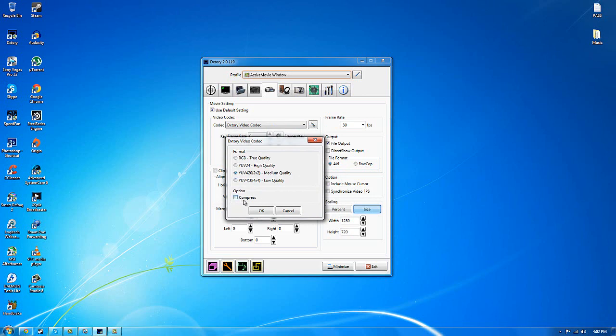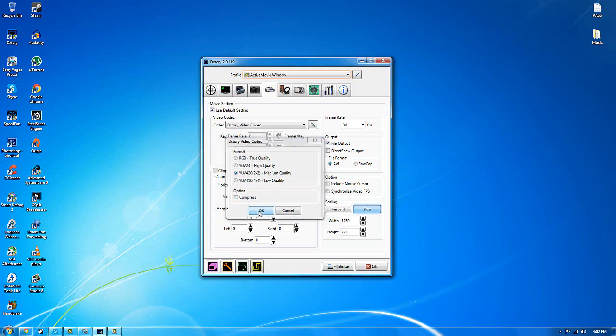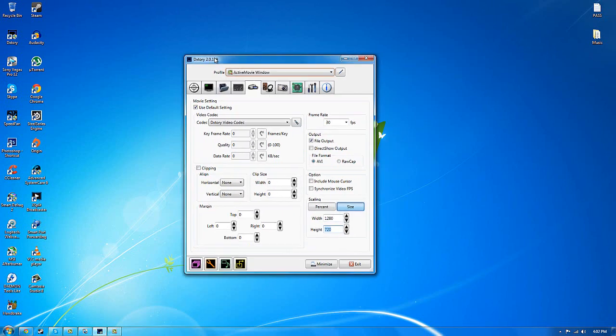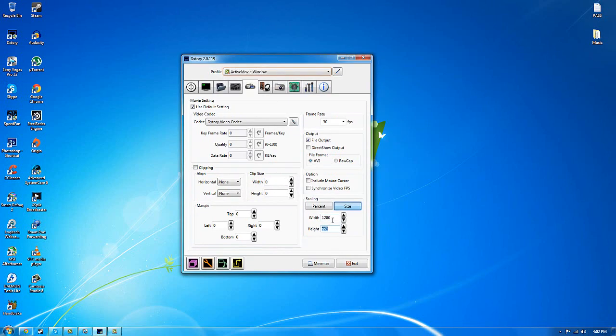Compress is actually kind of up to you but I'll just leave it unchecked. This is the resolution I record which is 1280 x 720 which is 720p but I'm playing on 1920 x 1080 which is 1080p but I just record at 720 because 720 is kind of enough.